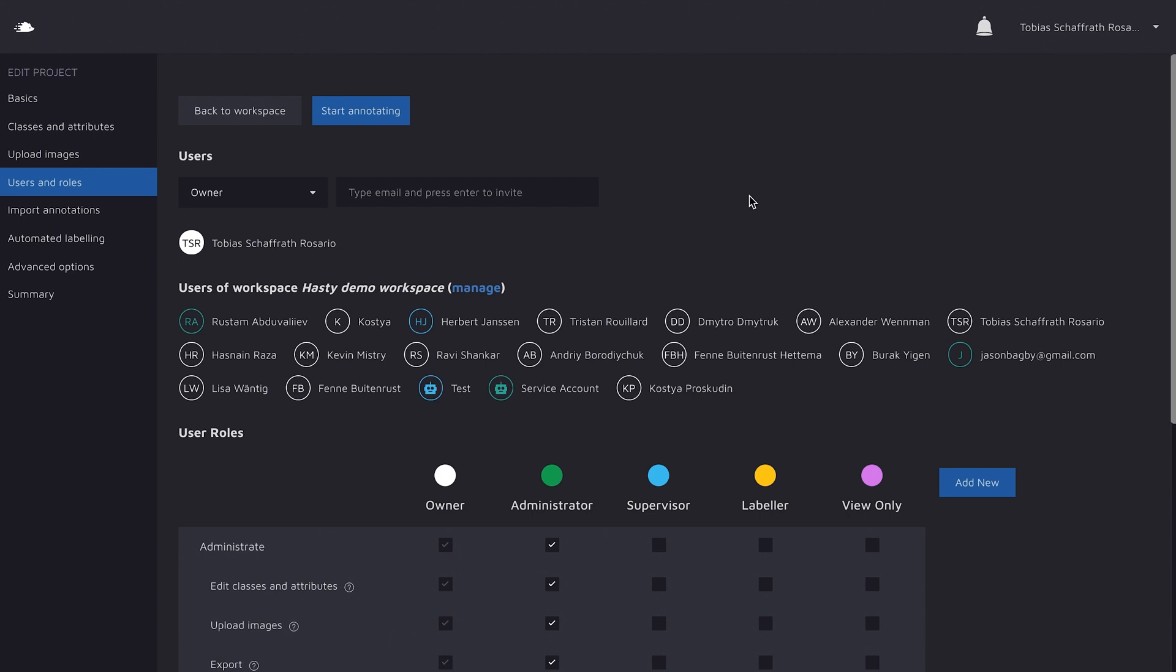But please keep in mind that all of the persons in your workspace can access the project as well, and it's not possible to remove them afterwards. This is why you see all of the people here, because they're part of our hastydemo workspace and can see the project consequently.